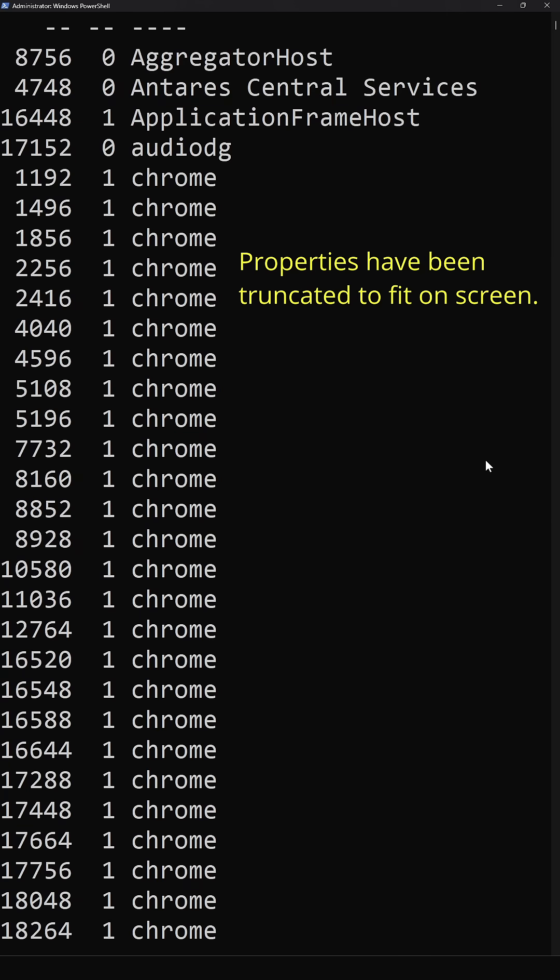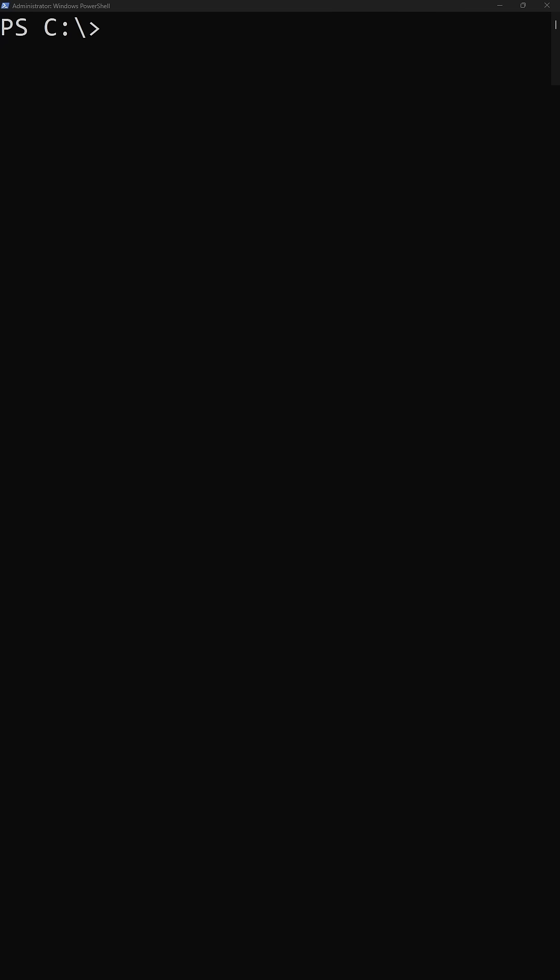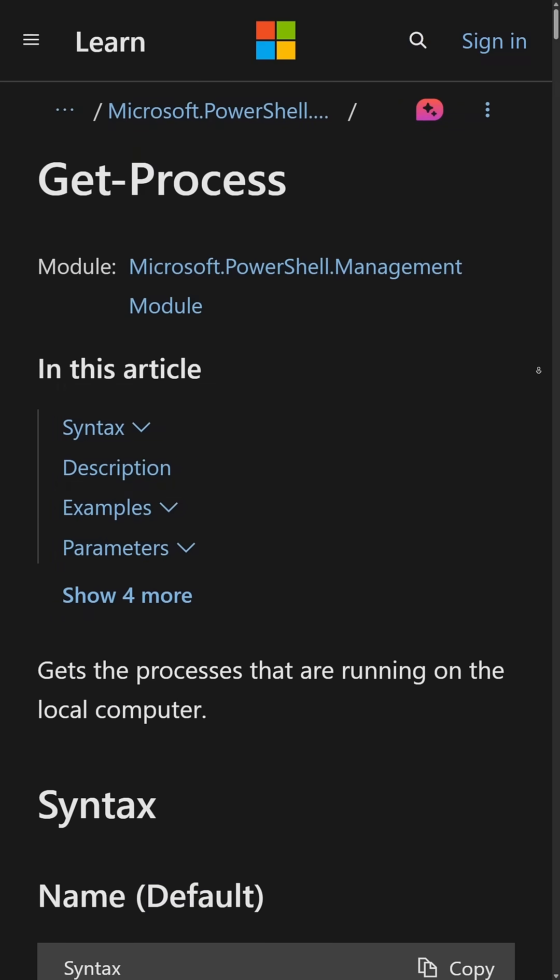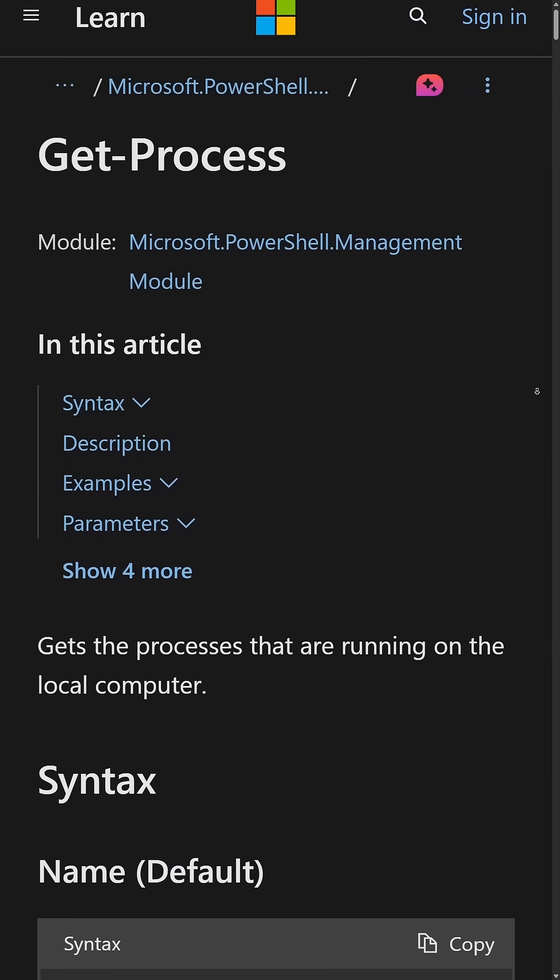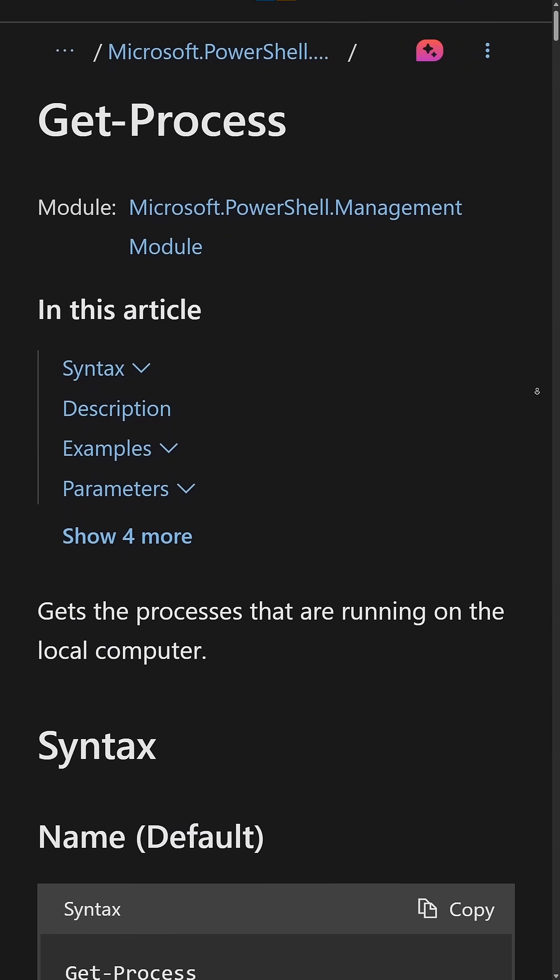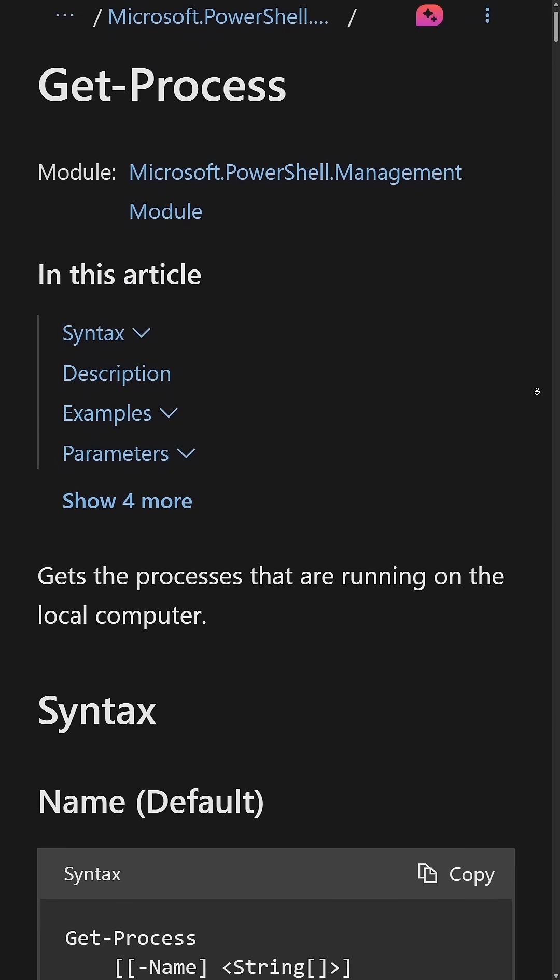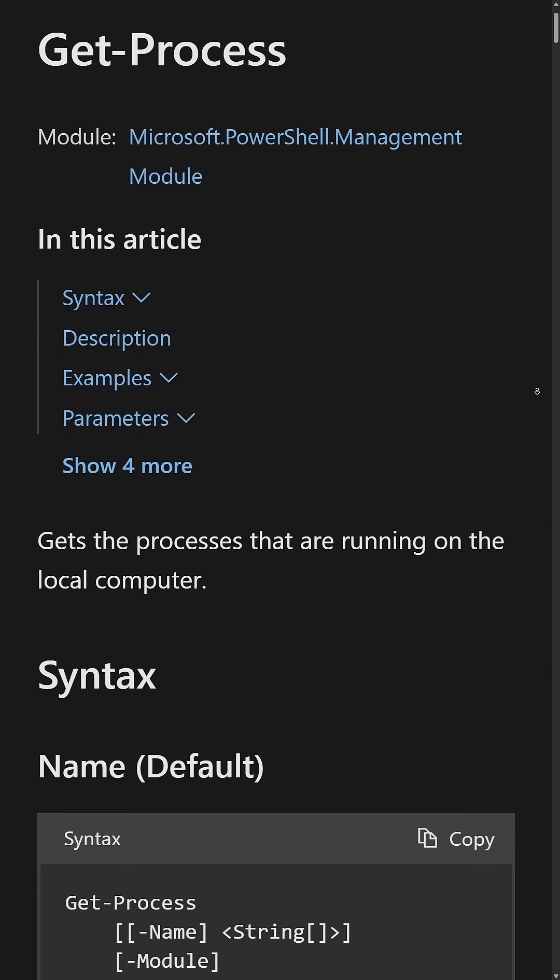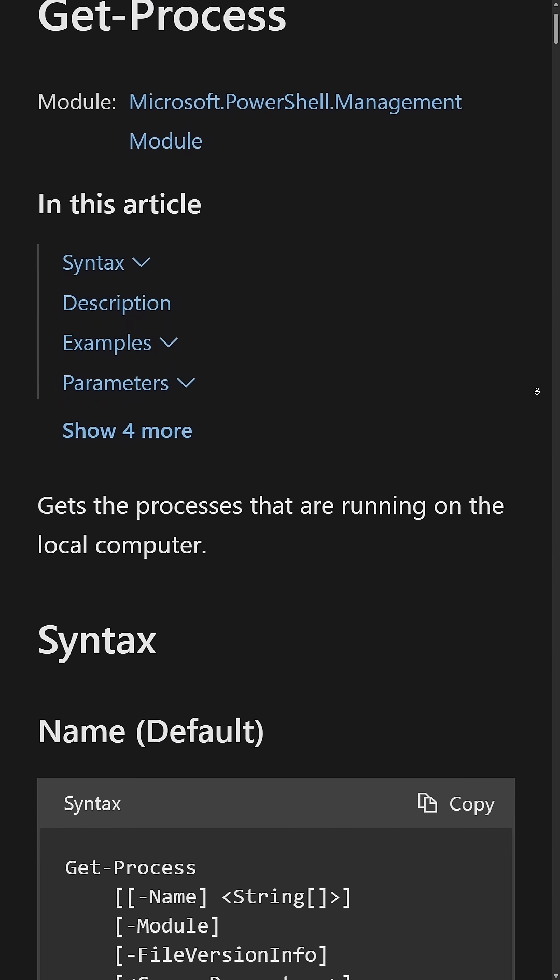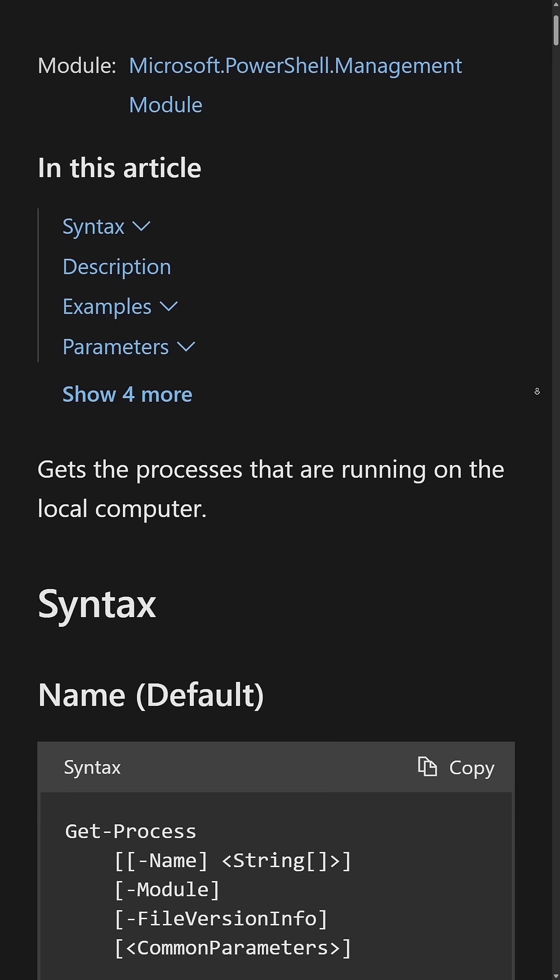Of course, we can filter the output of the Get-Process commandlet as well. And as best practice, when we work with PowerShell, we want to adhere to this concept of filter left. Filter left is the principle of filtering as early as possible in our command pipeline.